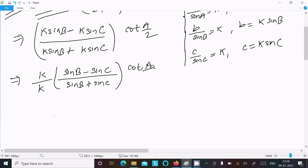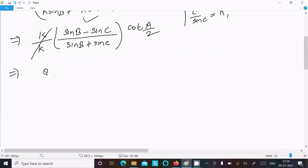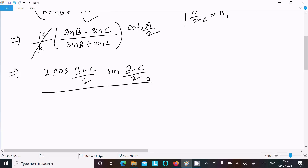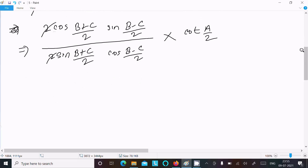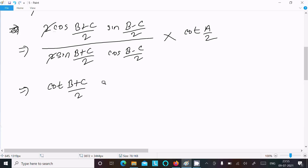Now apply the sum-to-product formula: sinC - sinD = 2·cos((C+D)/2)·sin((C-D)/2). Applying this to numerator and denominator, and converting the ratio of cosine over sine into cot form, we get cot((B+C)/2) · tan((B-C)/2) · cot(A/2).